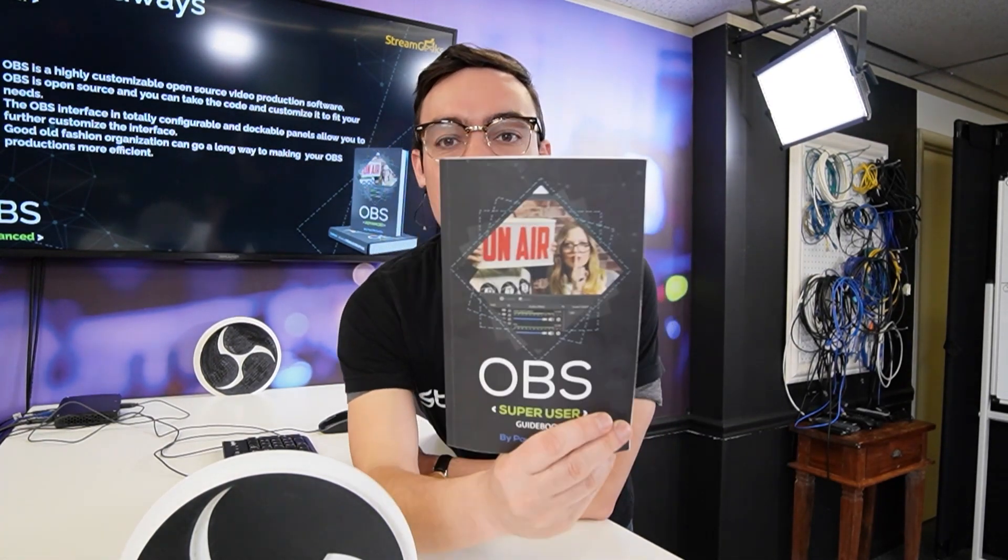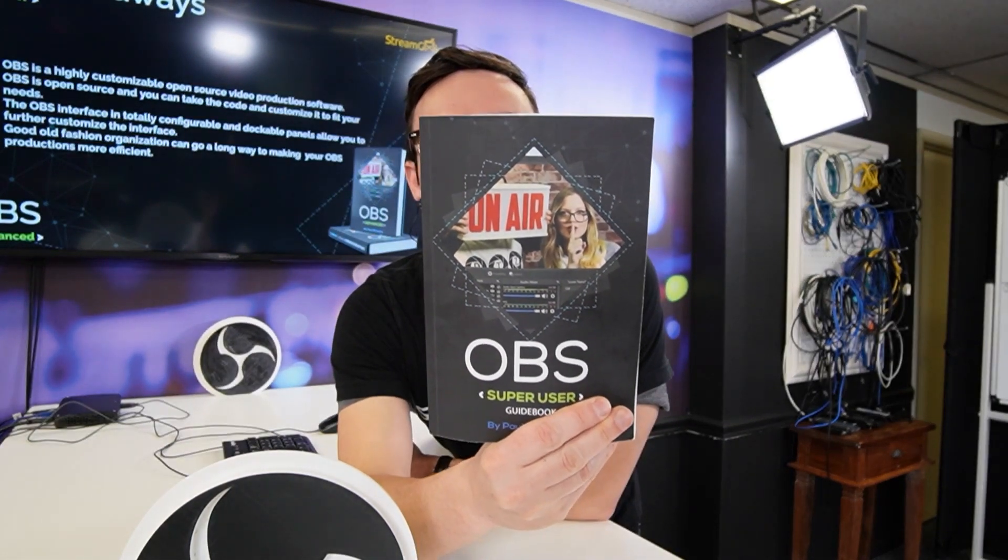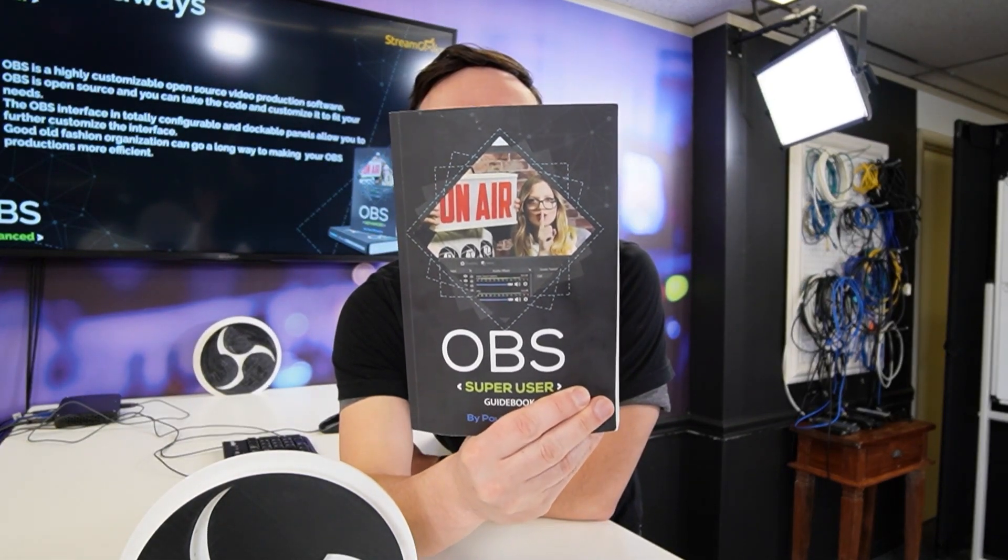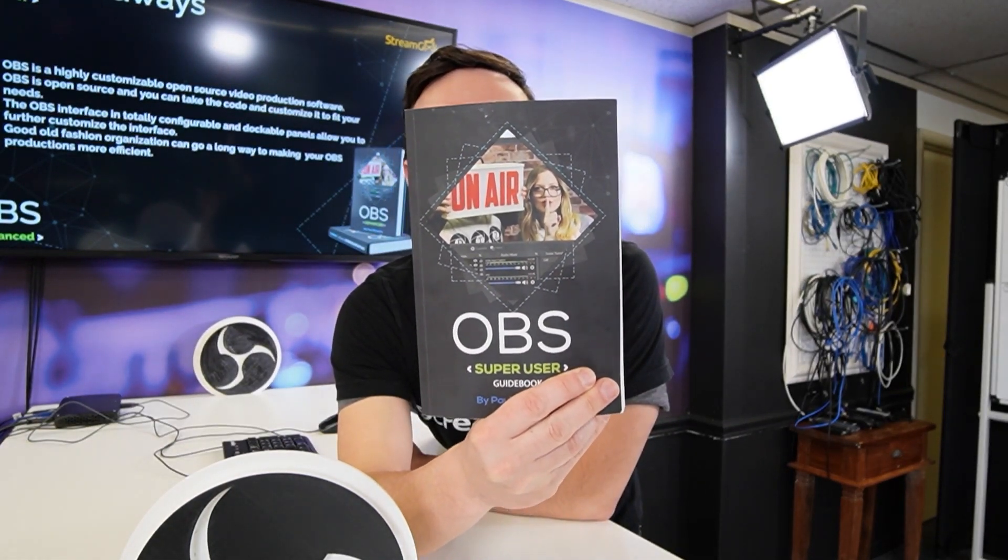So how's that for a deep dive into OBS? We actually dug into the code of changing and altering customizing an OBS theme. OBS is so easy to customize, I encourage you to do it. And don't forget to get your free copy of the OBS Super User Guidebook. You can download it at the link below. And let's keep going on this awesome advanced deep dive course into open broadcaster software.